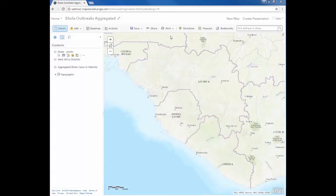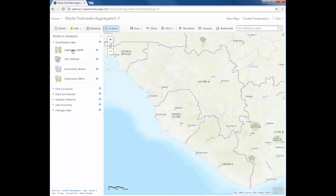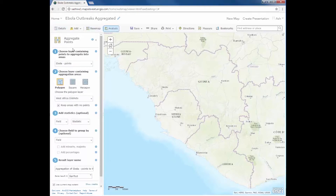Now I start the aggregate points tool. The points that I would like to summarize are my Ebola points. Notice that in addition to aggregating points into polygons, I now have the option to aggregate to square or hexagon bins.